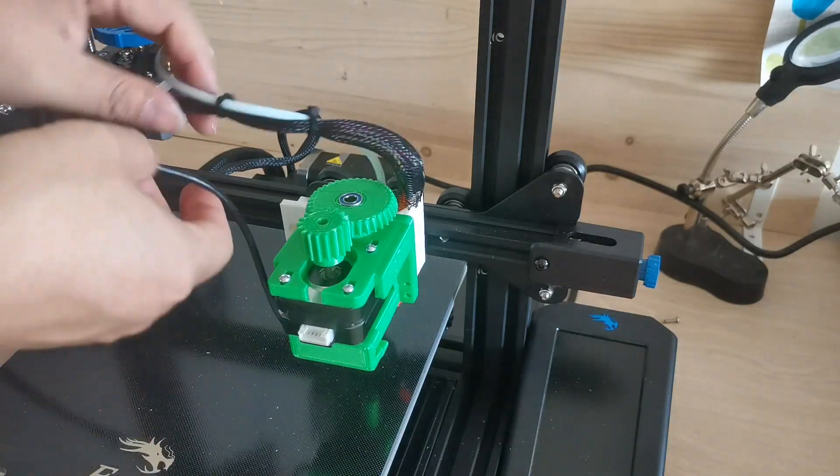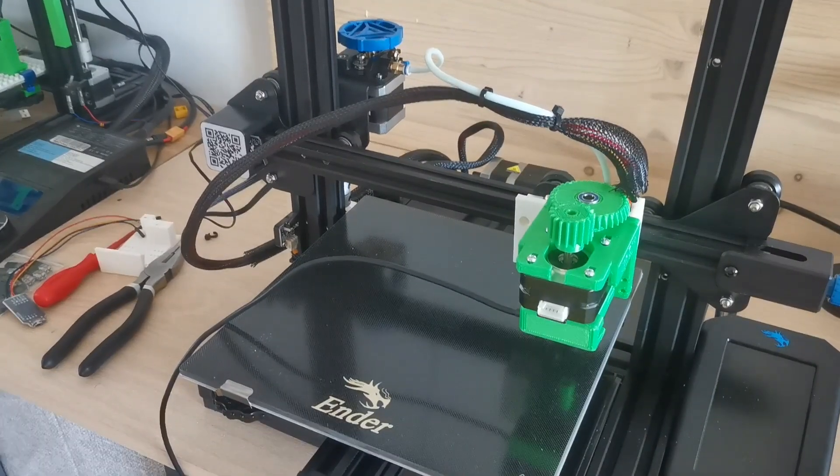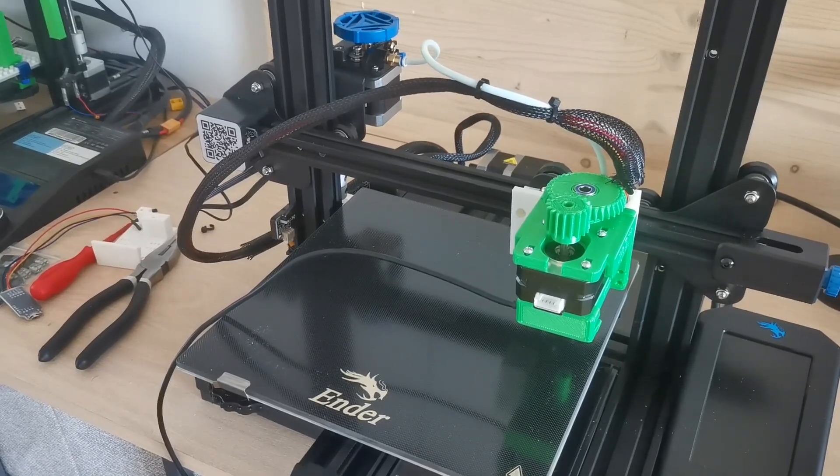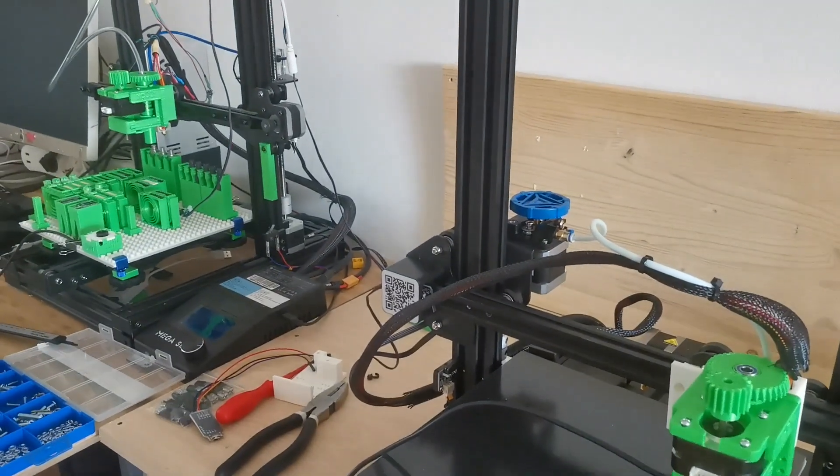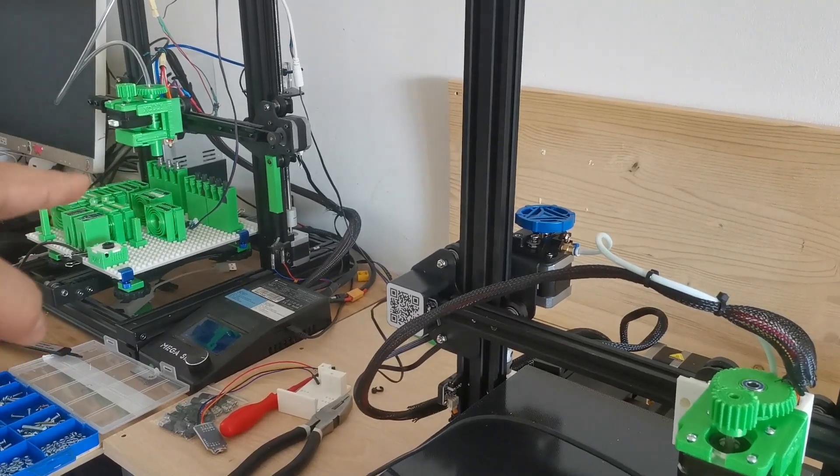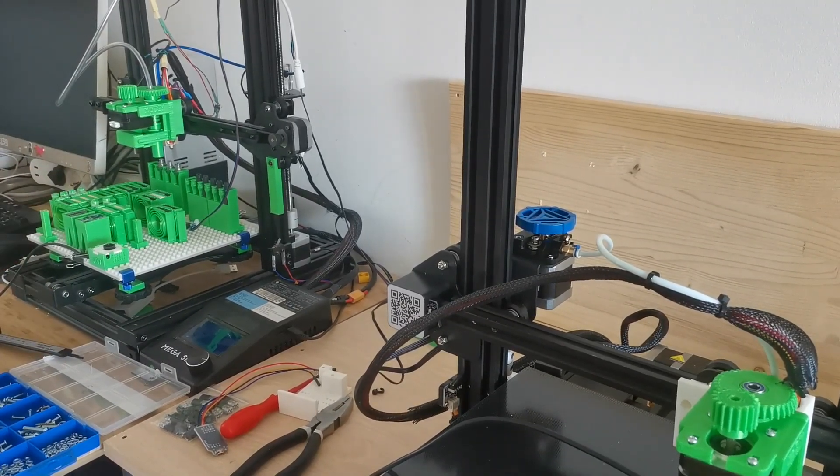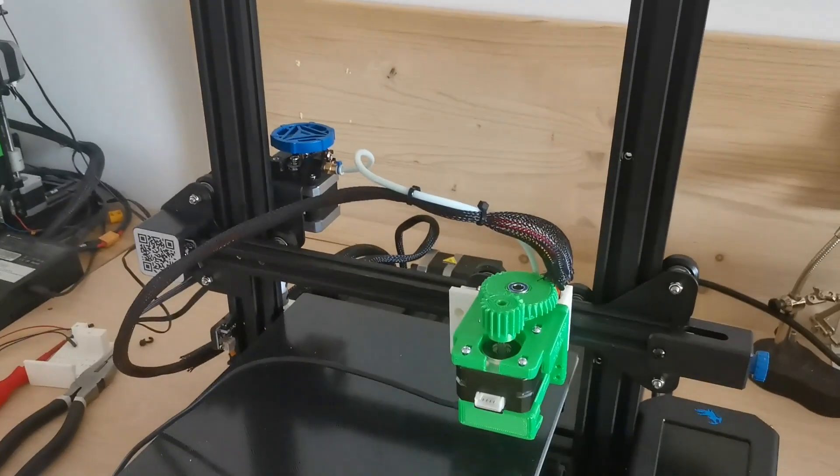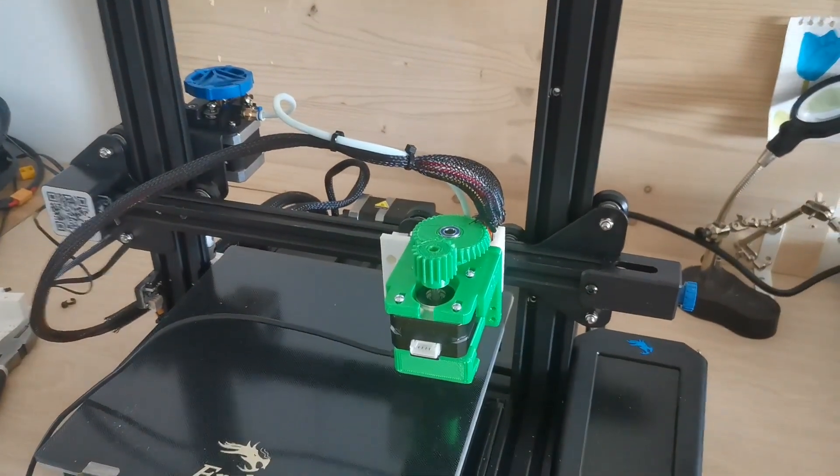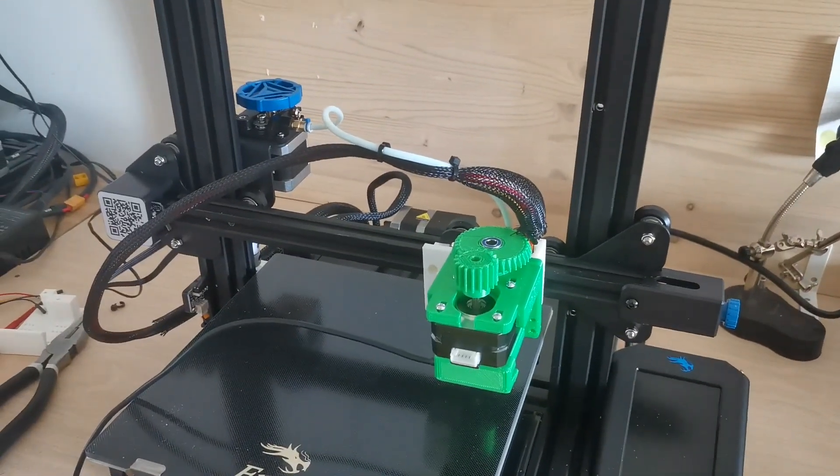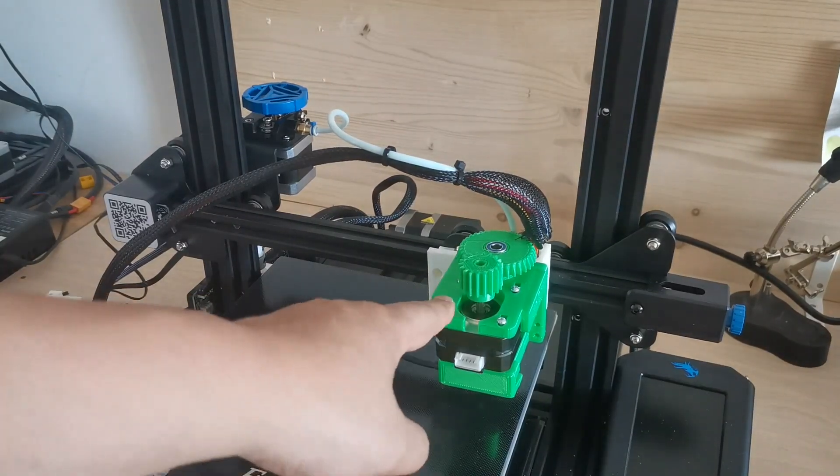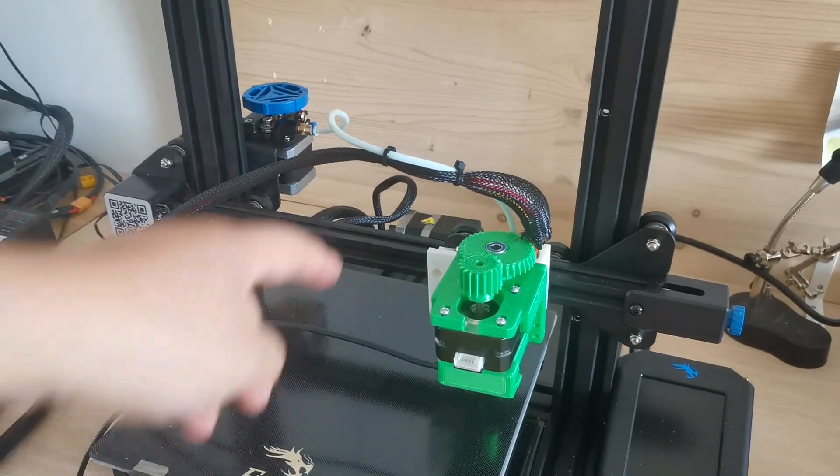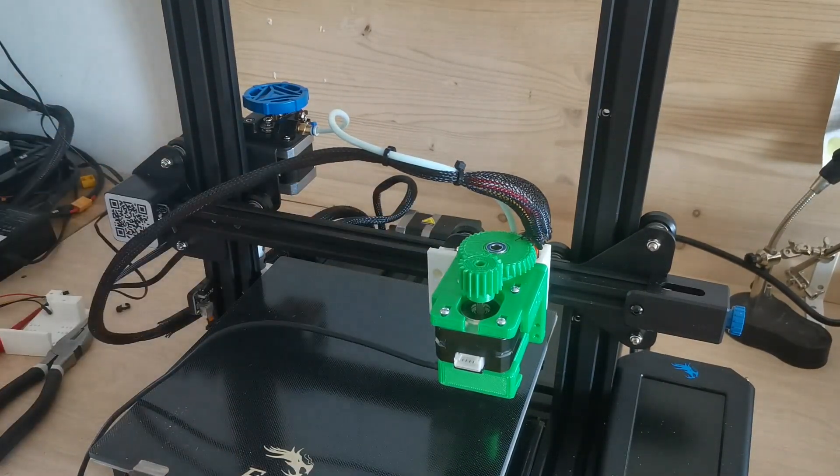Now I've mounted the nozzle head to the Ender 3 V2. You can see there - this is the Anycubic Mega SE and this is the Ender V2. This is the same nozzle head that can be used, and the only difference is the adapter.